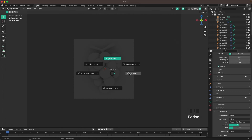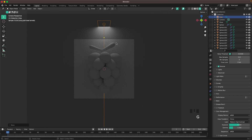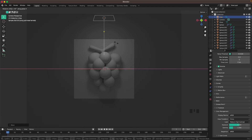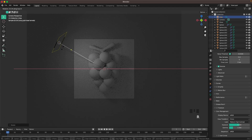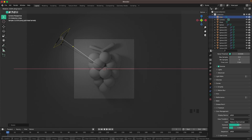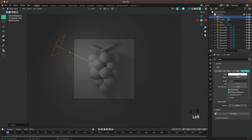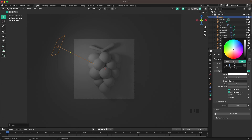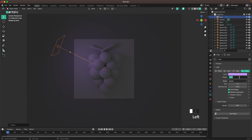Press Period to change the pivot point to 3D cursor, then Shift+A > Light and add an Area light. Press G and Z to move it up, then R, X, 45, then R, Z to rotate it into position. In the light settings, change the color to #C295FF — a nice pink-purple color.